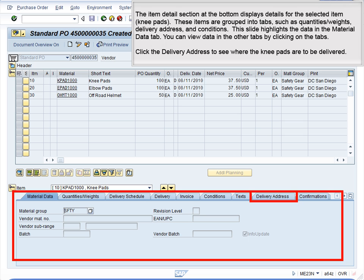The Item Detail section at the bottom displays details for the selected item, knee pads. These items are grouped into tabs, such as Quantities, Weights, Delivery Address, and Conditions.